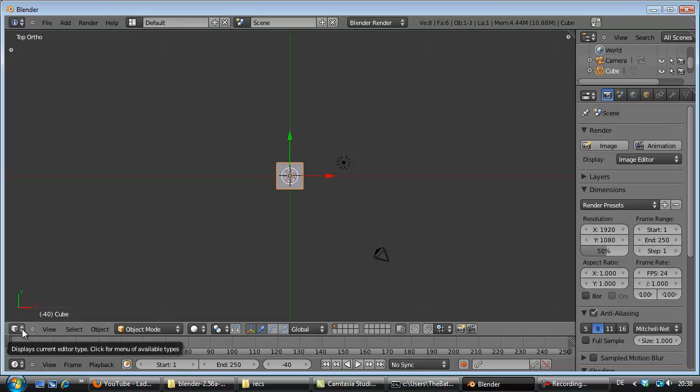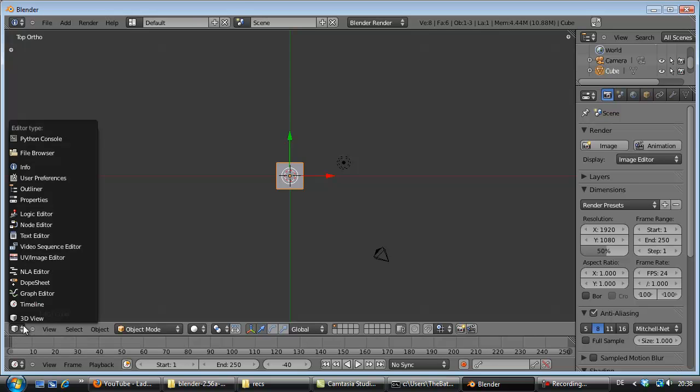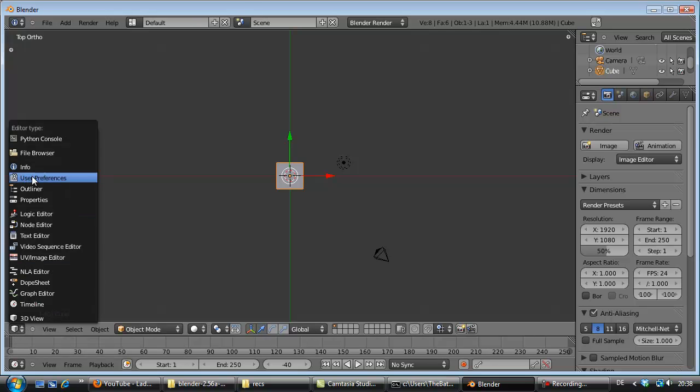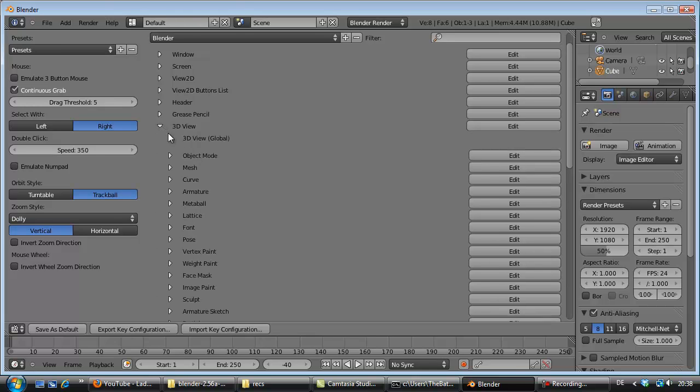Go to user preferences, and that screen will pop up. Here you will go to 3D view, and then the next topic, 3D view global.